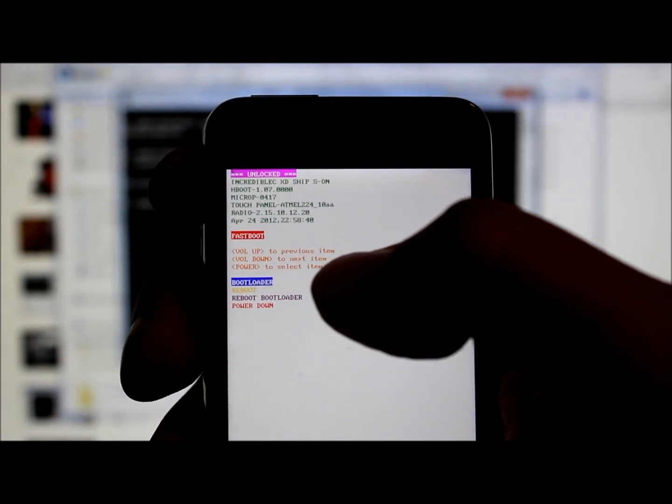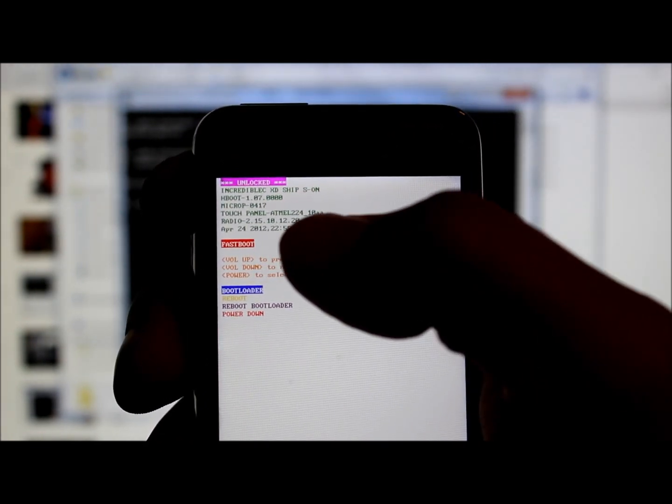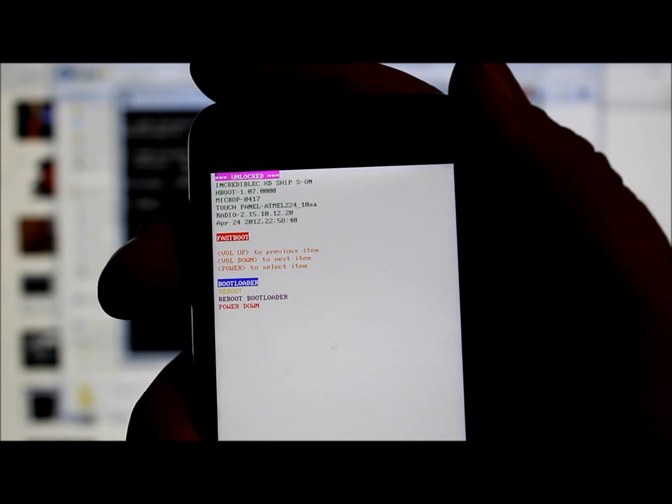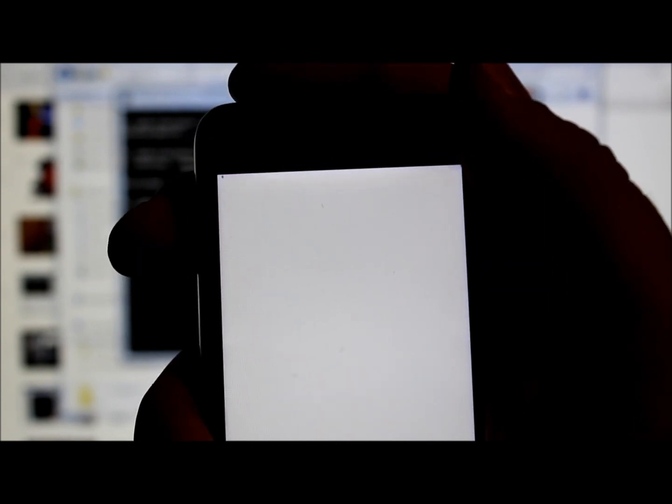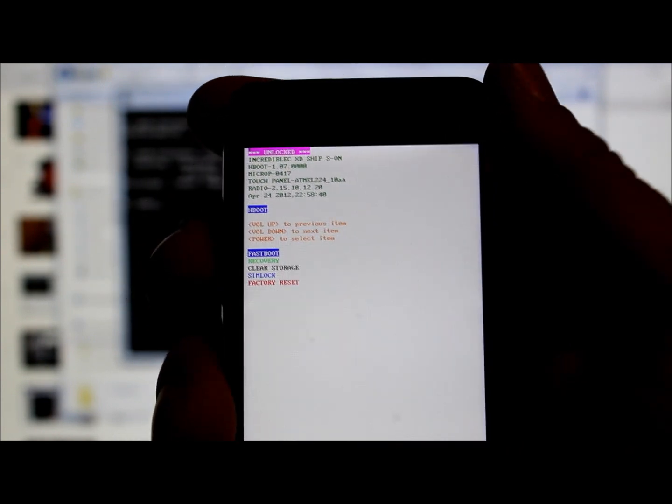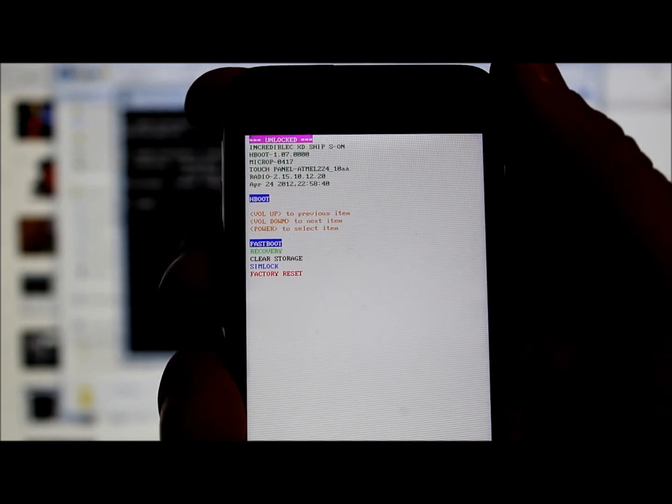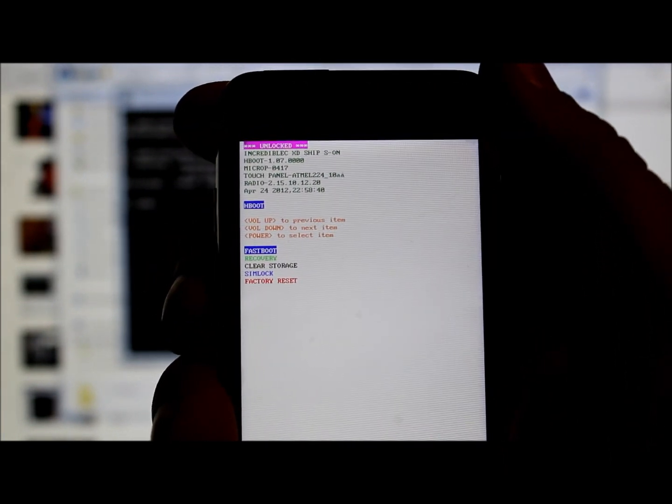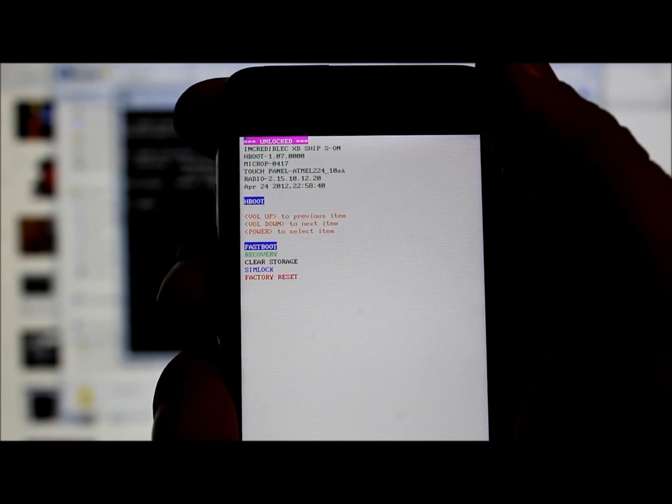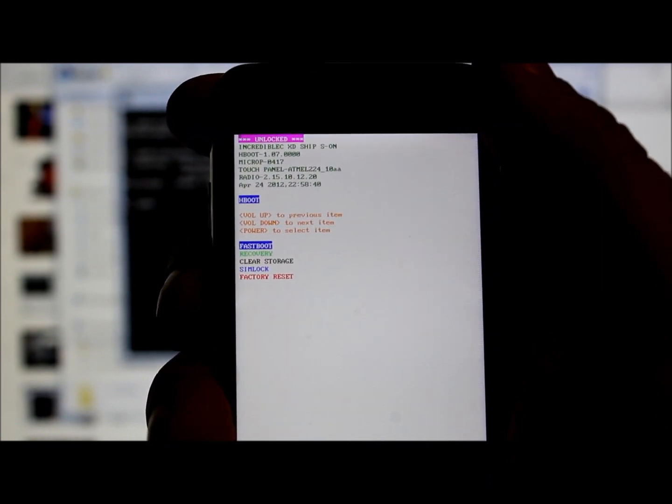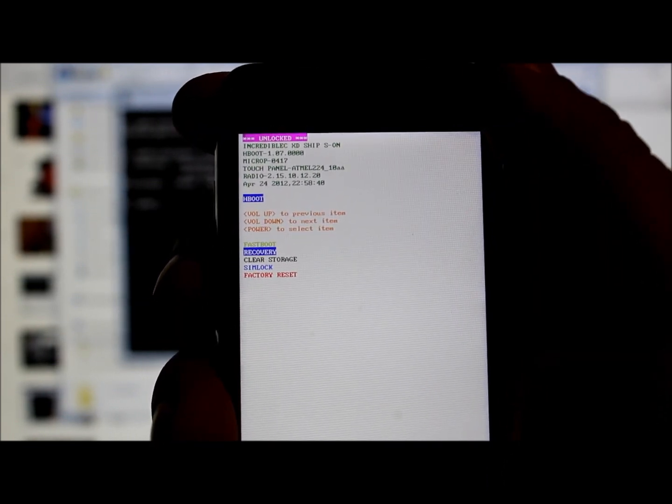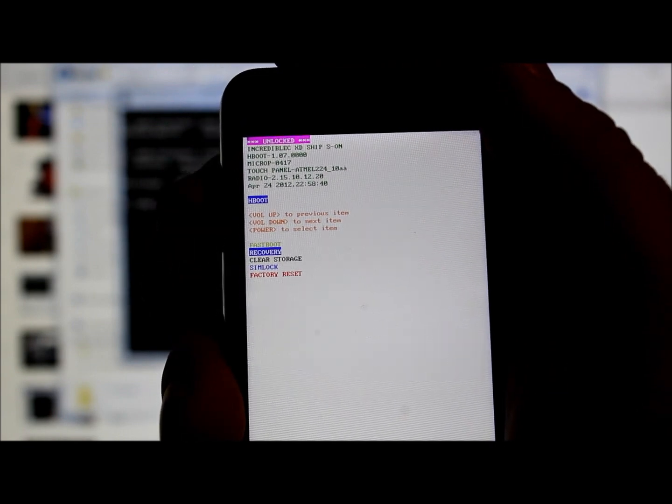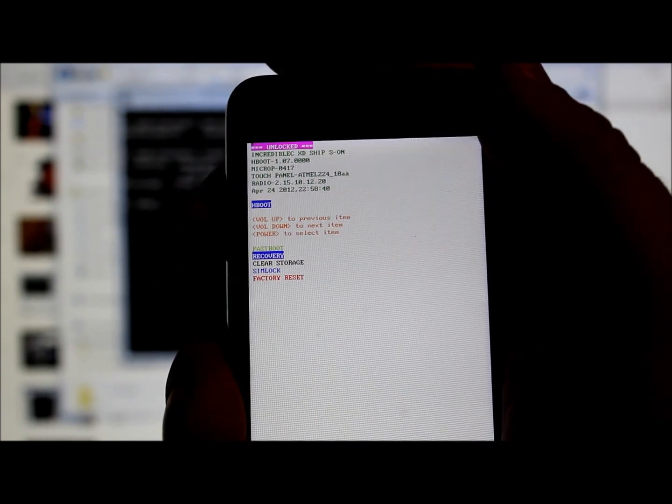If we want to get into ClockworkMod Recovery now, it says bootloader because it's highlighted in blue and you're still in fastboot mode. Hit the top power button to bring you back to your main options. It's going to check for an update, that's normal.